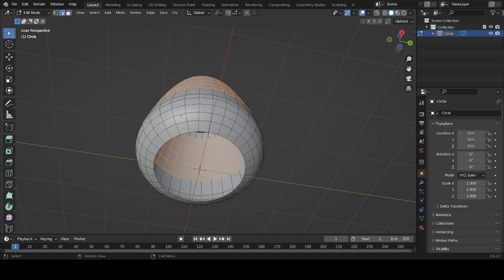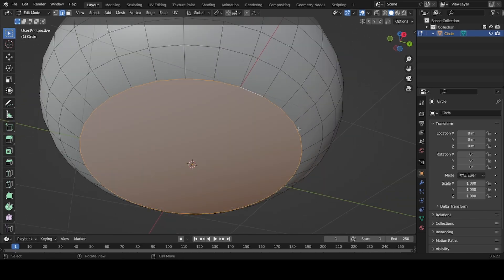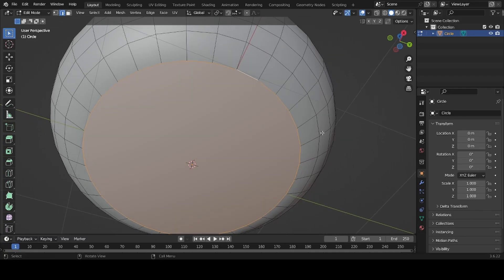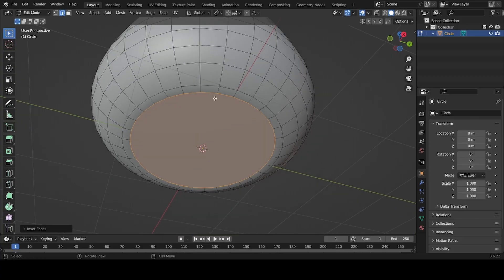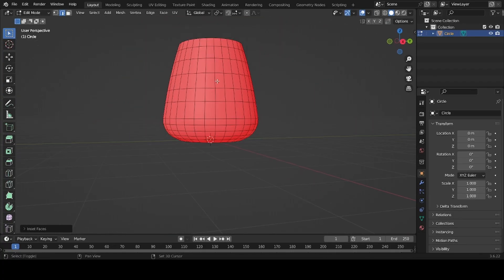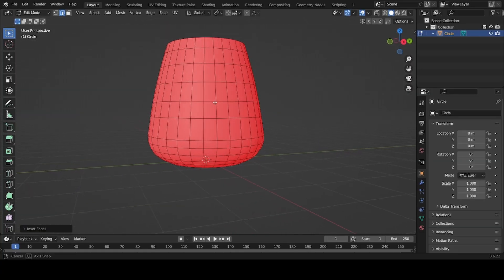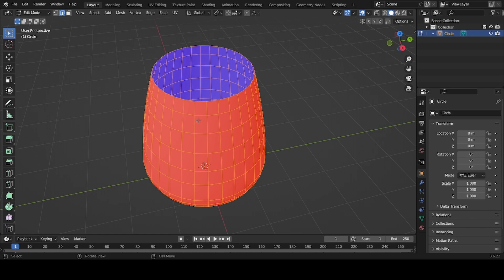Go back into edit mode, select the edges, then Alt+Left Click to select all edges around the top. Press F and then press I to inset. If you notice weird shading, go to Face Orientation — everything shown in red is facing the wrong direction.